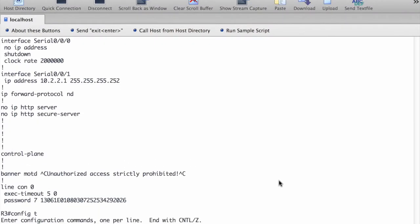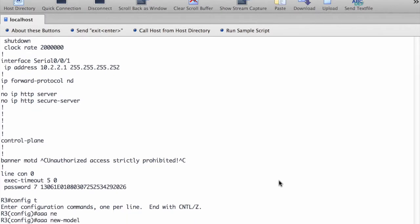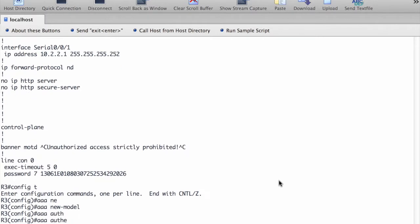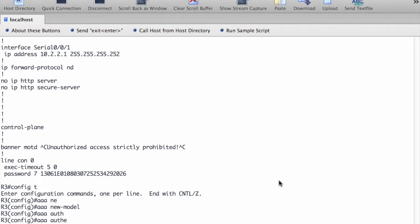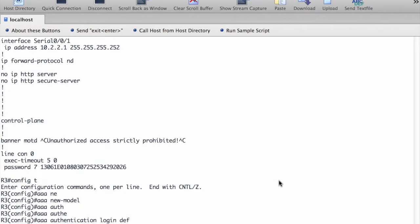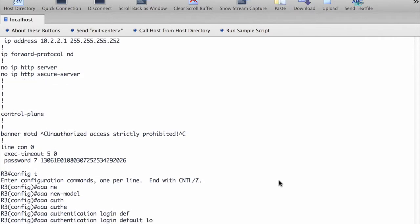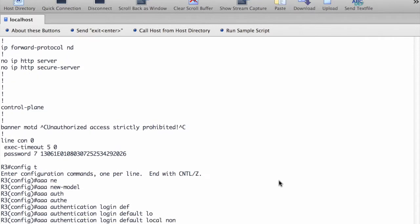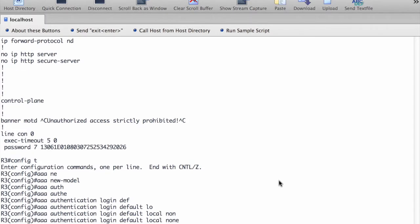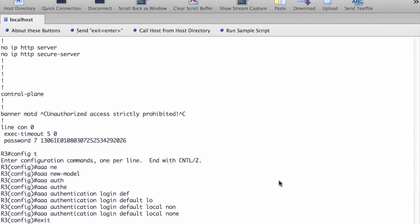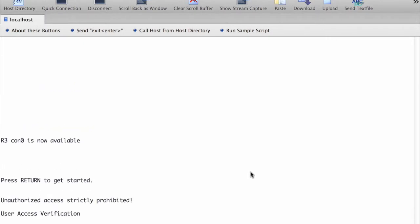Now we are going to enable AAA services by putting the command AAA new model. Then we need to create a default login authentication list by issuing the command AAA authentication login default. We put two methods: the first method is local, which means it's going to check the local database, and the second method is none, which means no authentication at all. Make sure to do this step because if you don't, you can get locked out of your router.